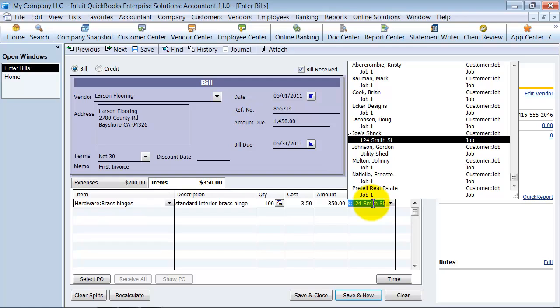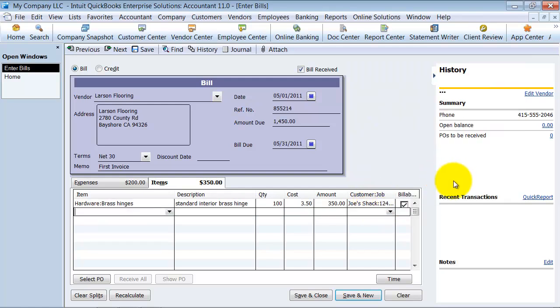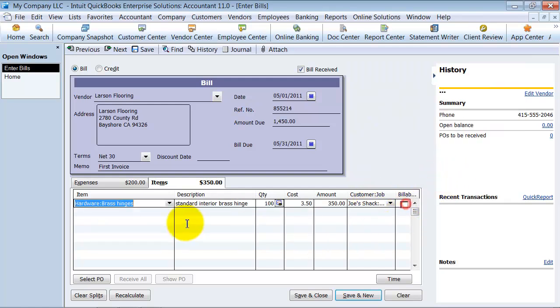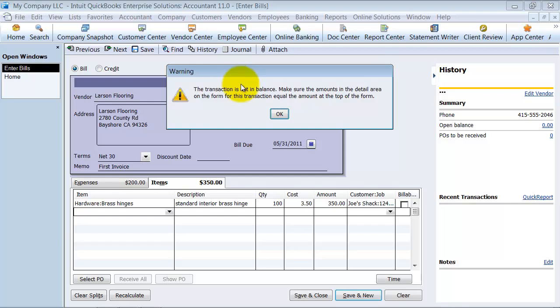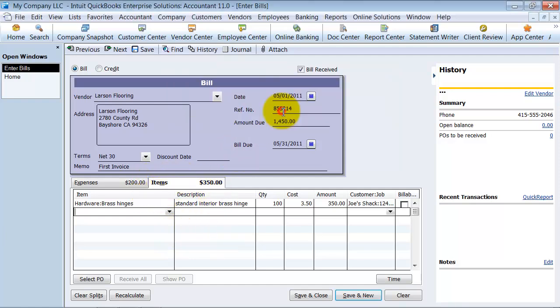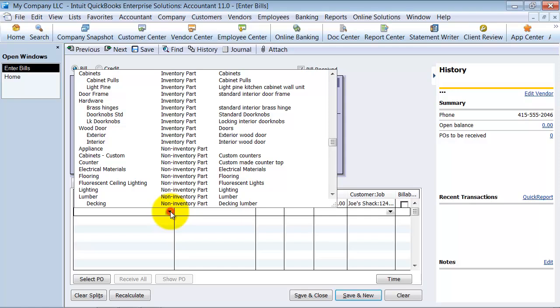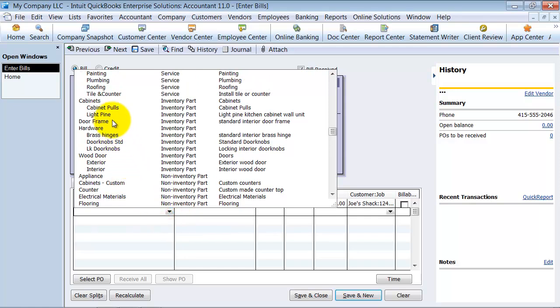So I'm going to go ahead and put this to the job, but not make it billable. Notice too, if I right now just went ahead and tried to save this bill, it's going to give me a warning. This transaction is not in balance. Make sure the amounts in the detail area down here equal the amount on the top of the form up here. So that means I need to continue to enter some of the things in here.